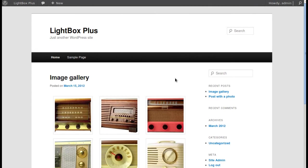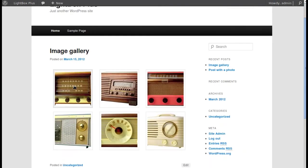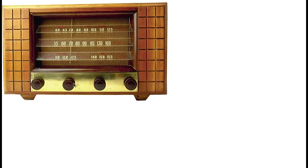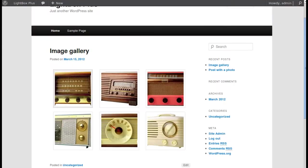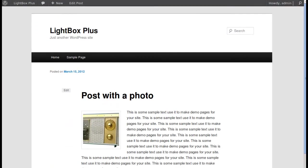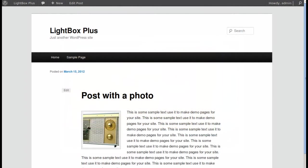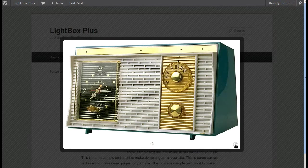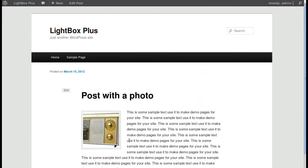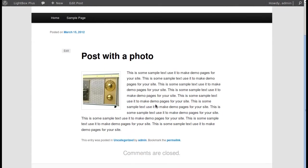So what does it do? Normally when you click a thumbnail it opens like this, but with a lightbox you click the thumbnail and it opens in a fancy little box. When you install this plugin you don't have to do anything — it will automatically open any thumbnail on your page in the lightbox.